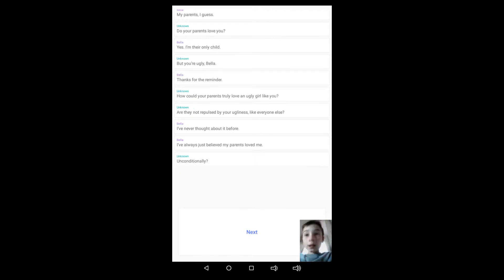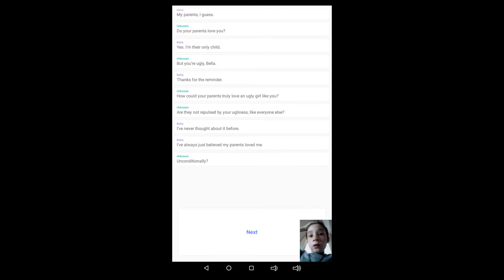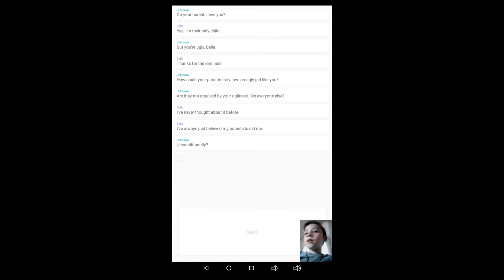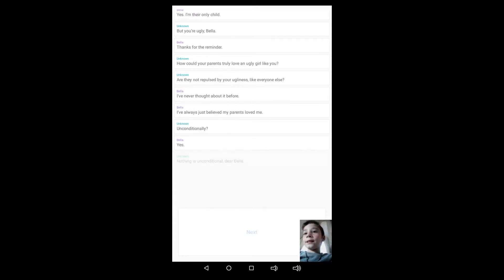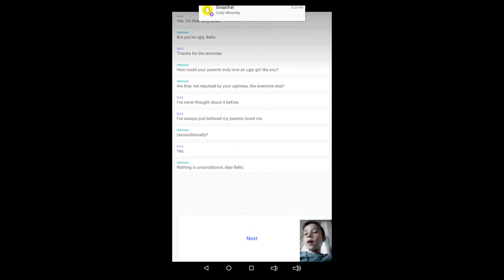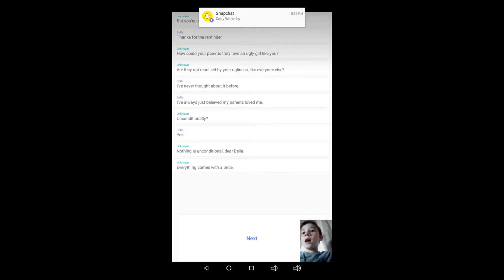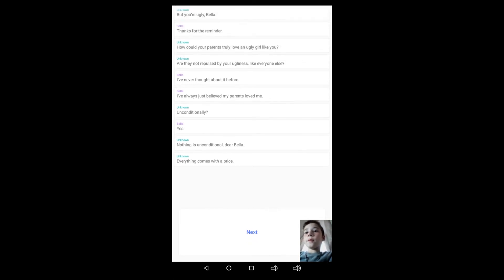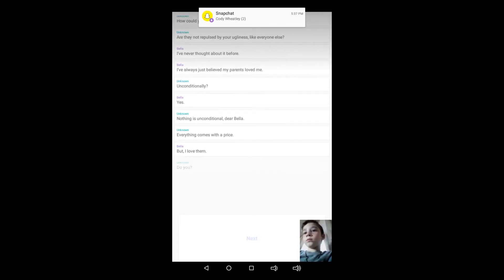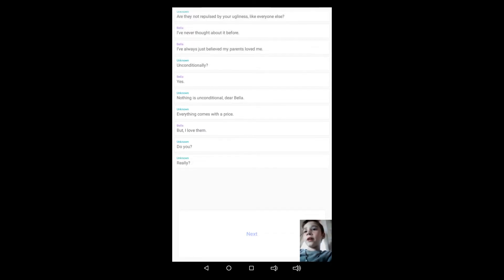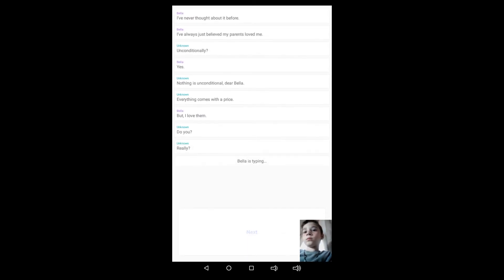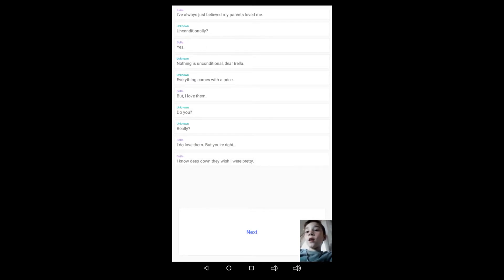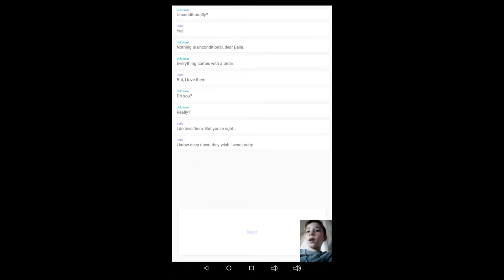I don't know what that word is and I'm only gonna try to read it, so guys this video would have been uploaded a whole lot sooner guys, I'm sorry. Okay, yes. Nothing is unconditional, dear Bella. Everything comes with a price. But I love them. Do you really? Bella's typing. I do love them, but you are right. I know deep down they wish I were pretty, and that makes me really sad.